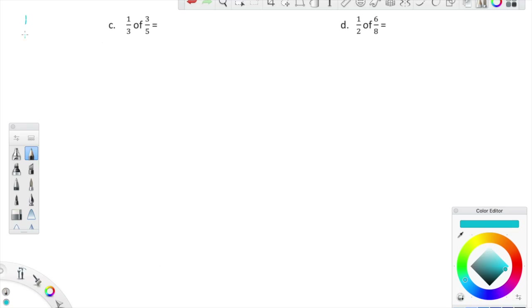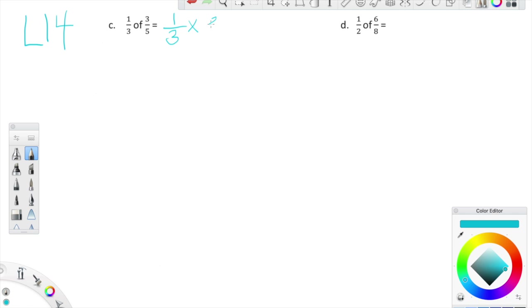Launching fully into lesson 14, we're taking a look at these expressions. The first is one third of three fifths. Please keep in mind that one third of three fifths is equal to one third times three fifths.